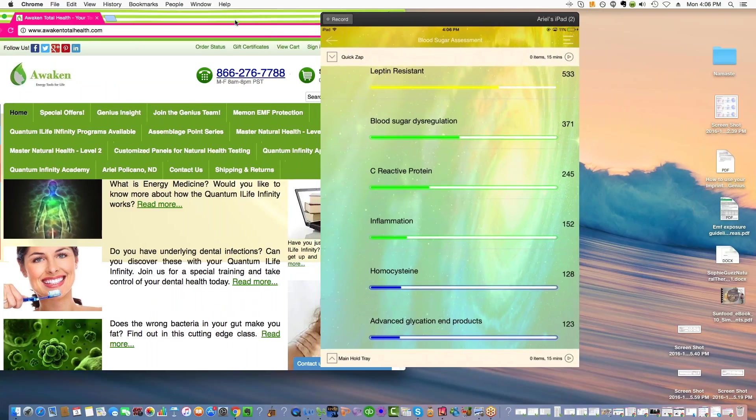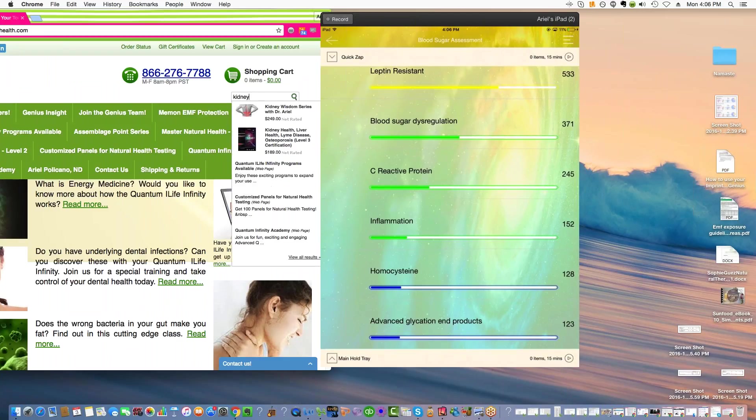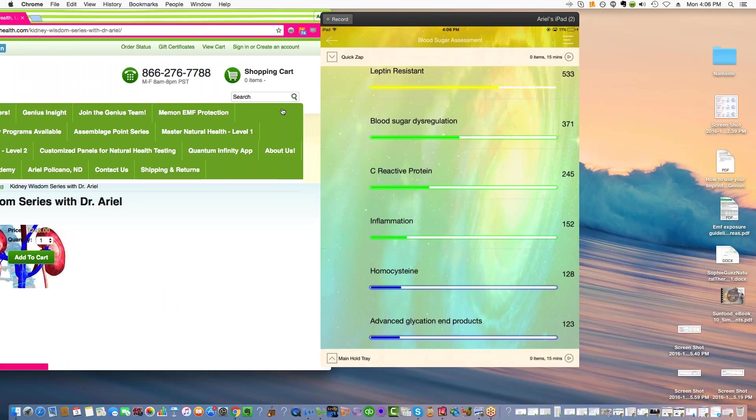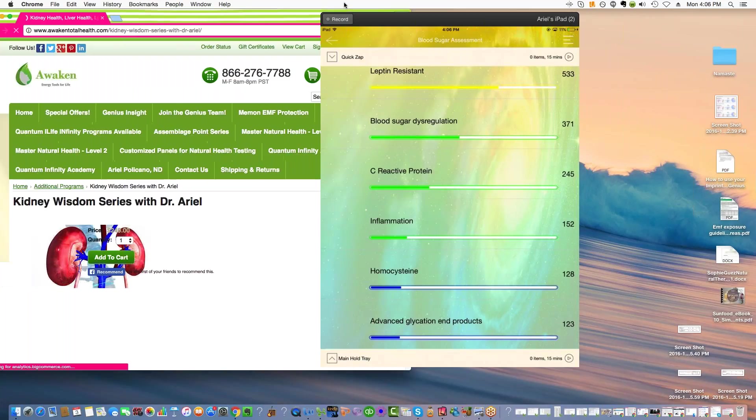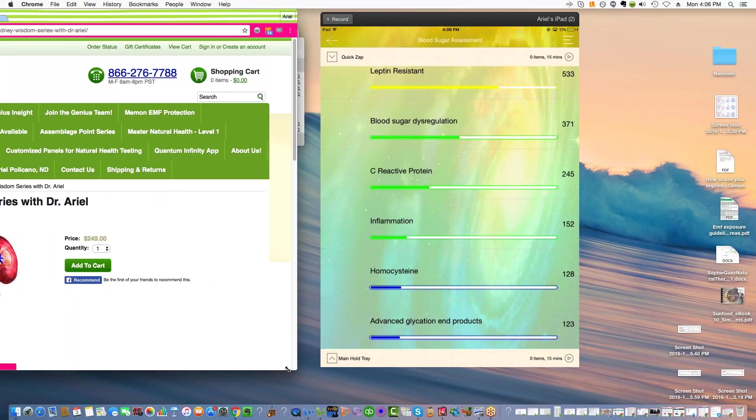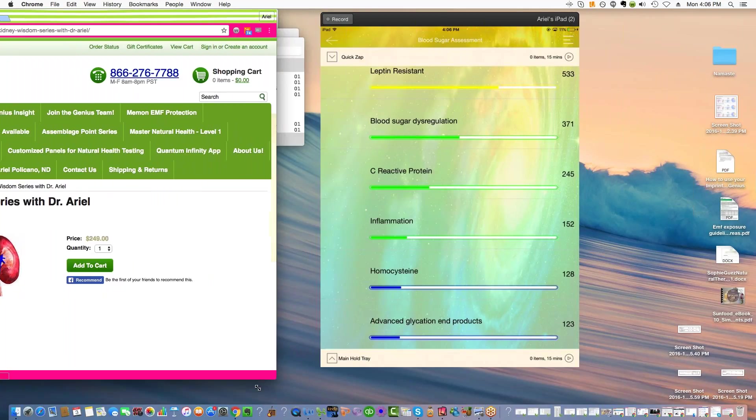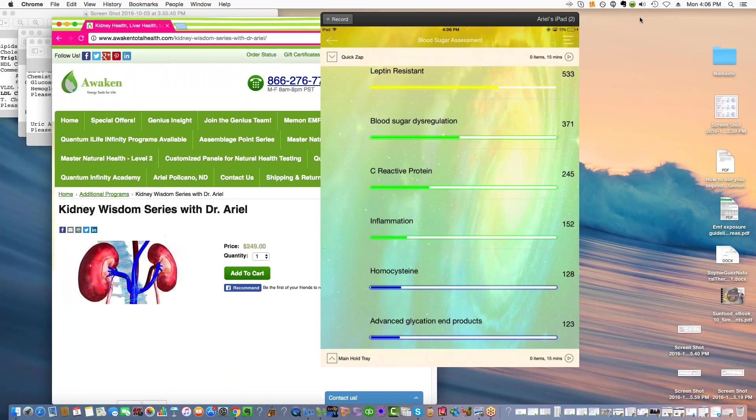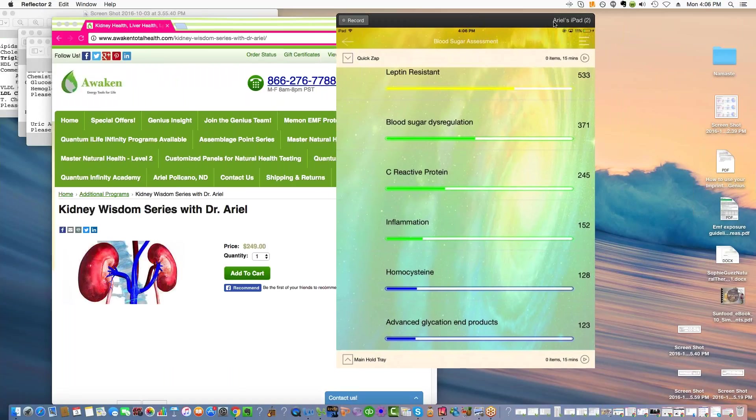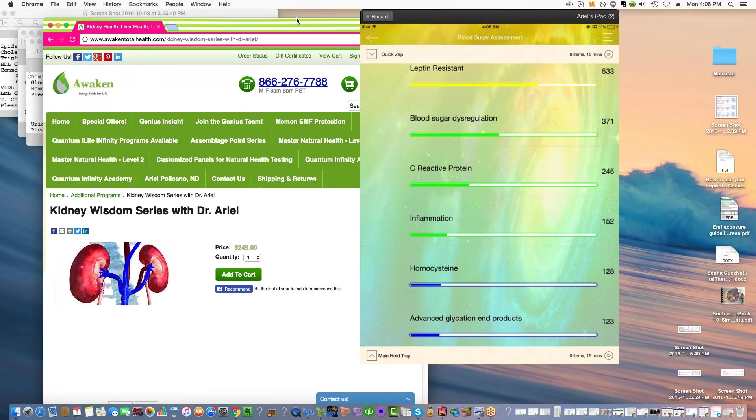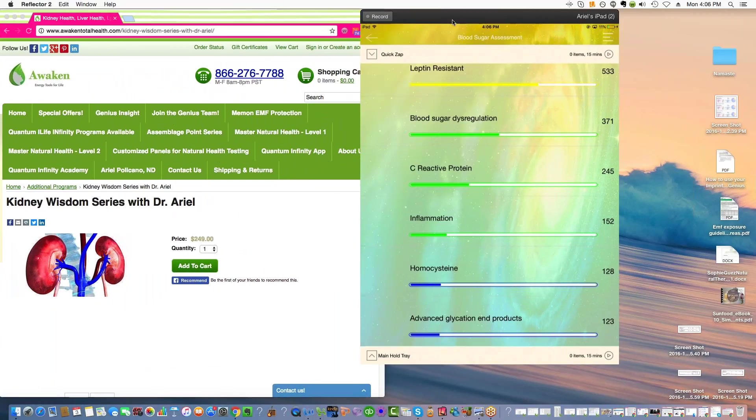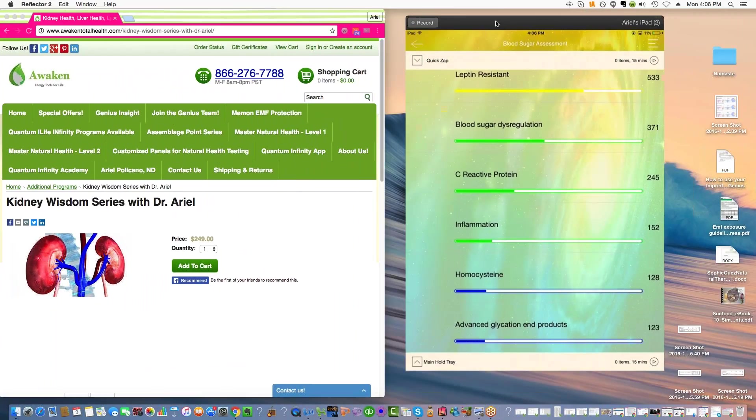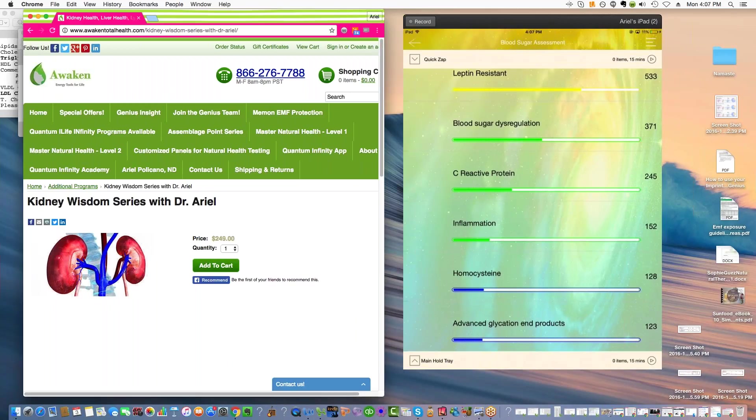If you've ever wondered how the kidneys work or if your kidneys are at risk for getting a disease, kidney illness is increasing, more people are on dialysis. A lot of it is because of the overuse of things like Advil and other NSAIDs.